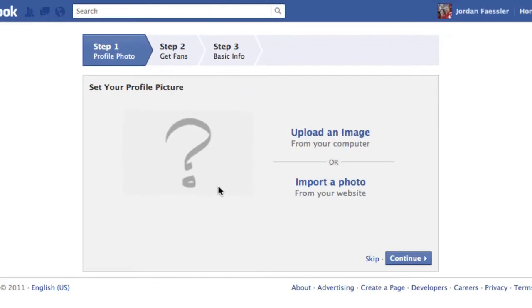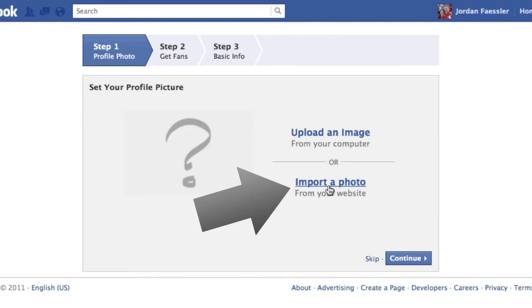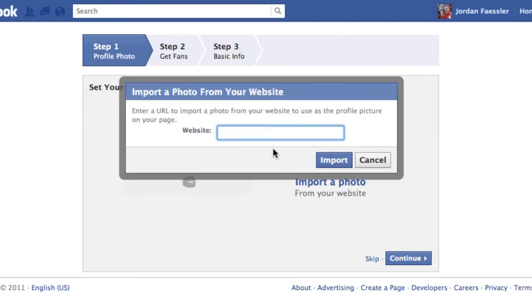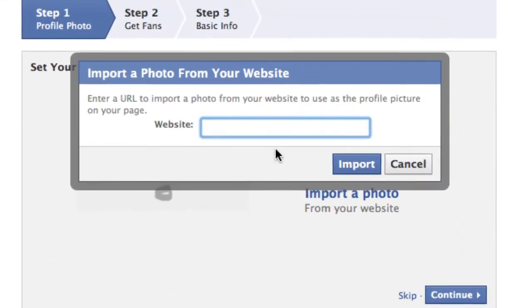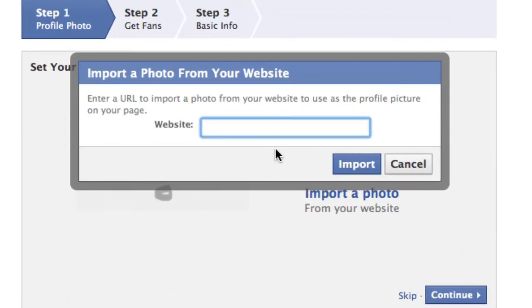The first thing that you'll want to do is upload an image or you can import a photo from your website. I don't have a website ready for you so I'm going to just show you with our Variance Studios website.